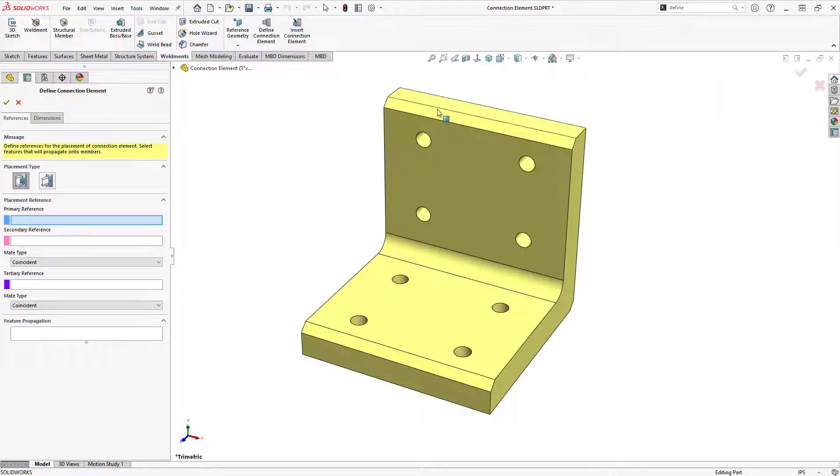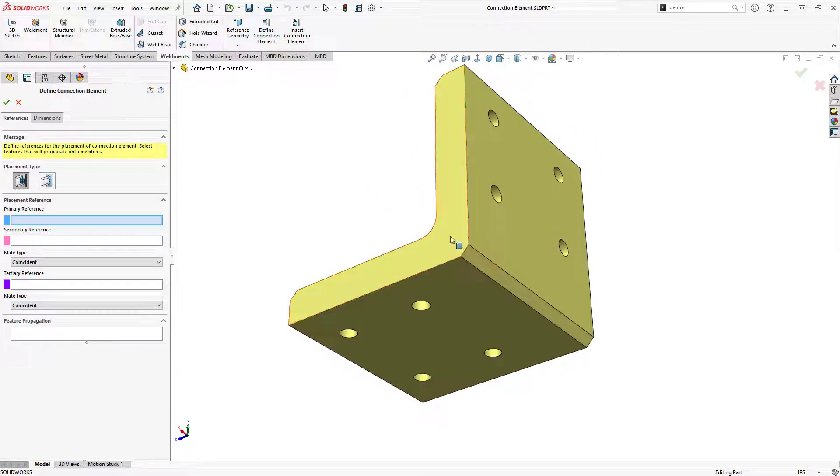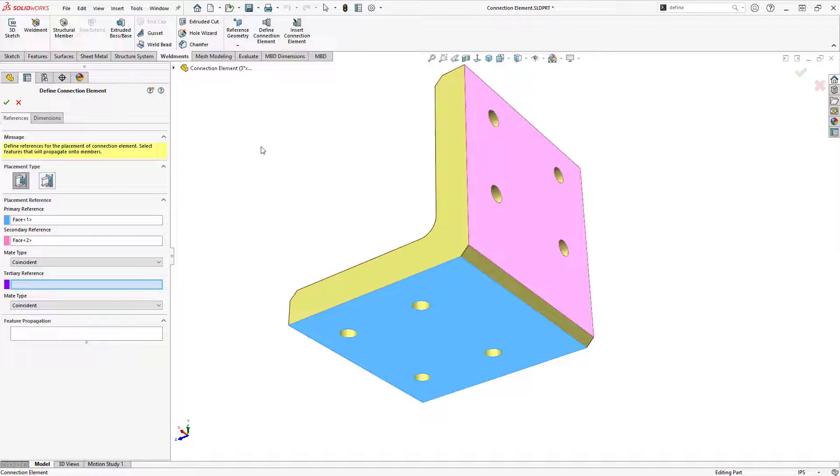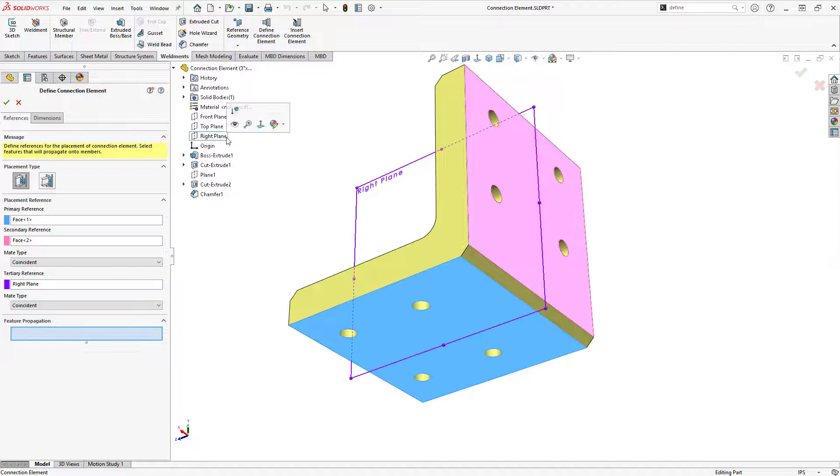For its references, I'll choose a generic placement type, select the two back faces for the primary and secondary references, and then select the default right plane from the feature dropdown for the tertiary reference.